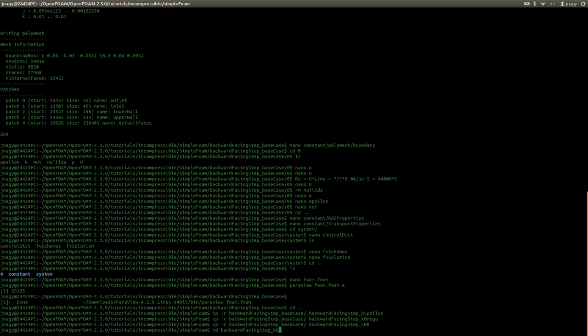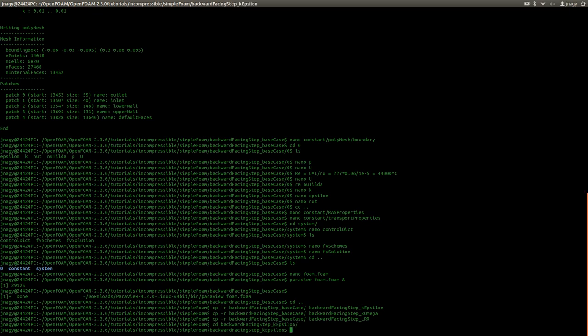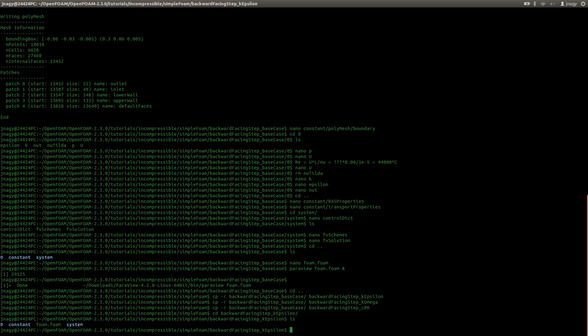I enter the K-Epsilon case. Here I set up the case. In zero I set up the initial conditions. In constant I created the mesh with block mesh and in system I set up the dictionaries: control dict, FV schemes and FV solution. Now I can just start with the simulations.